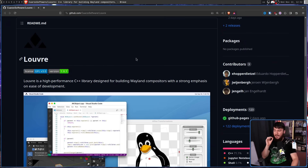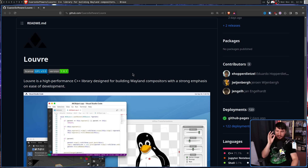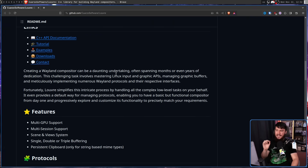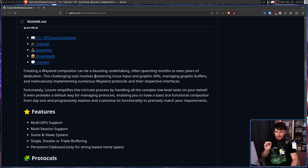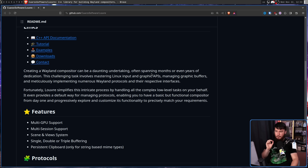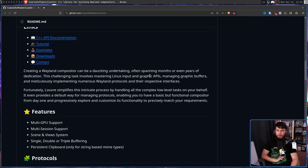The way it describes itself is as a high-performance C++ library designed for building Wayland compositors with a strong emphasis on ease of development. Creating a Wayland compositor can be a daunting undertaking, often spanning months or even years of dedication. This challenging task involves mastering Linux input and graphics APIs, managing graphics buffers, and meticulously implementing numerous Wayland protocols and their respective interfaces. Fortunately, Louvre simplifies this by handling all the complex low-level tasks on your behalf. It even provides a default way for managing protocols, enabling you to have a basic but functional compositor from day one.